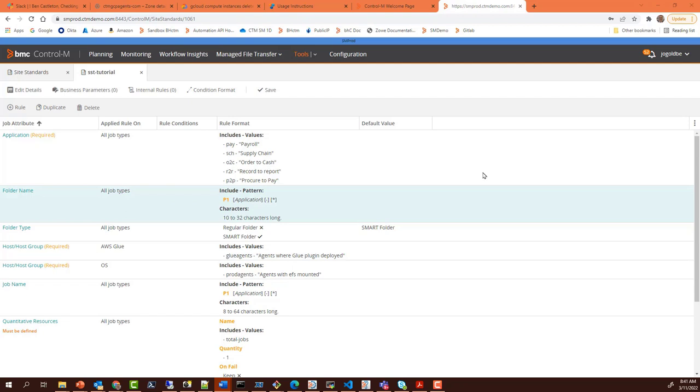Control-M's Workload Change Manager simplifies dev and ops collaboration and accelerates time to production for application workflows. It supports a collaborative process that guides developers to quickly build and modify workflows that adhere to predefined enterprise site standards for the production environment.